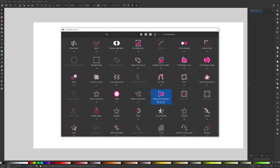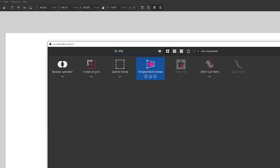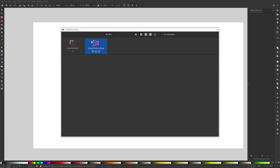The path effect that we're looking for is called perspective envelope, which is located right there. If you're having trouble accessing it, you could just type it into the search bar up here. P-E-R-S and there it is, perspective envelope.